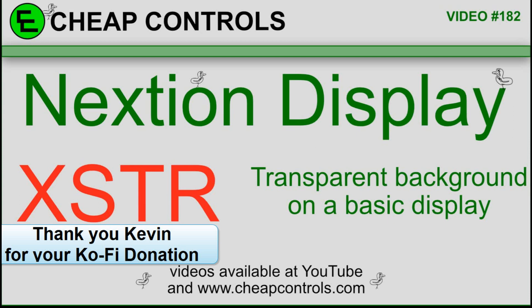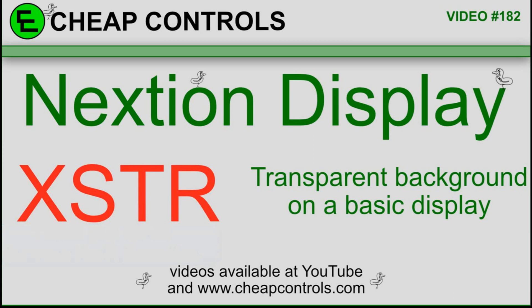I've been doing a series of videos on the ESP32 and connecting it to Wi-Fi. In the last video, I used this XSTR text thing that I put up on the Nextion display, and I had some questions about it, so I decided to take a little break from that series and do this video on this command. I'm trying to do a video for every command in the Nextion.